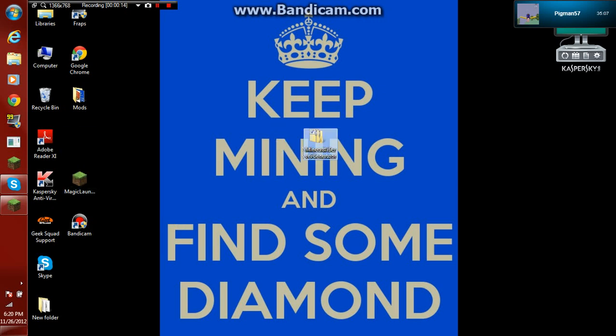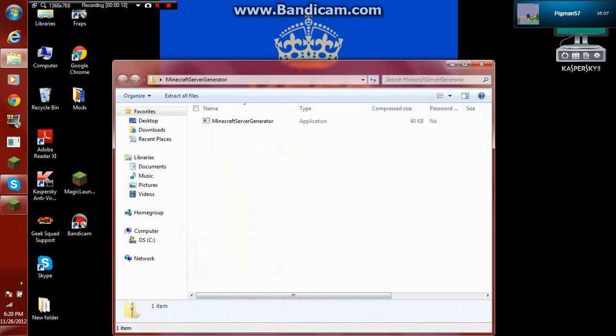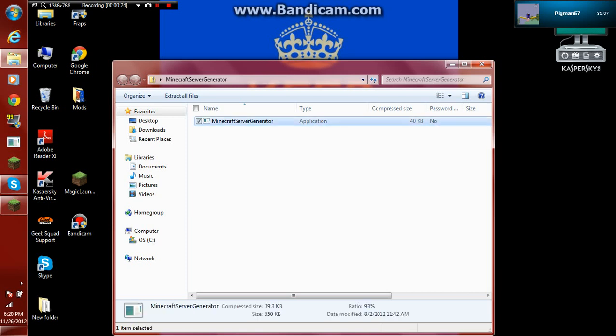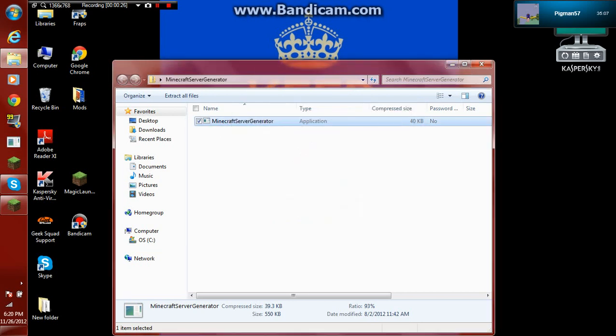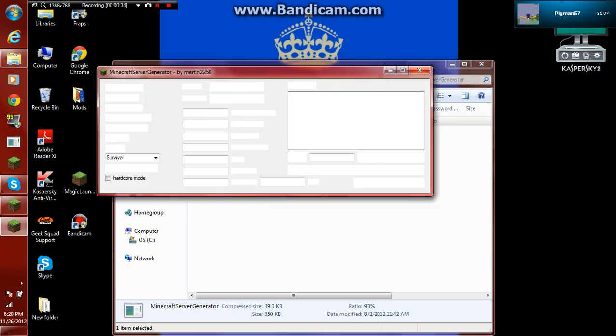Okay, so the main thing is Minecraft server generator. It makes it a lot easier. What you do is download it, link in the description. And you click on it, open it. That's why I say run it. Running, running.